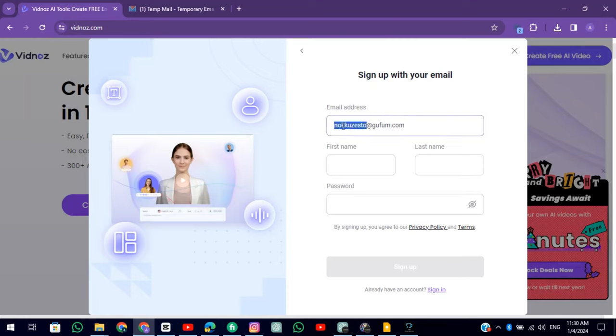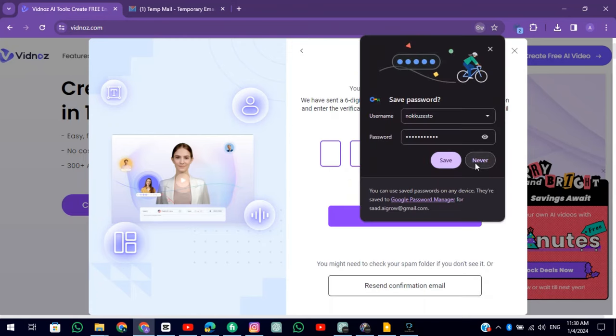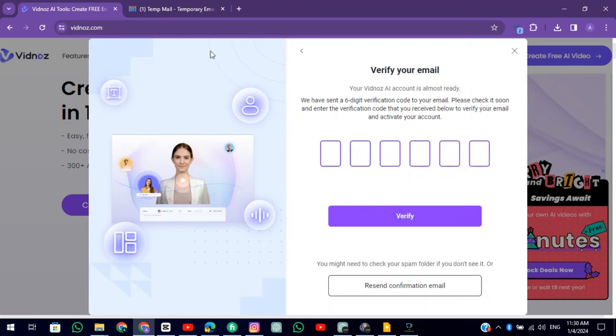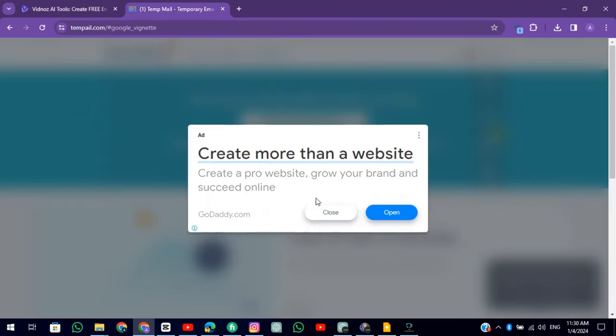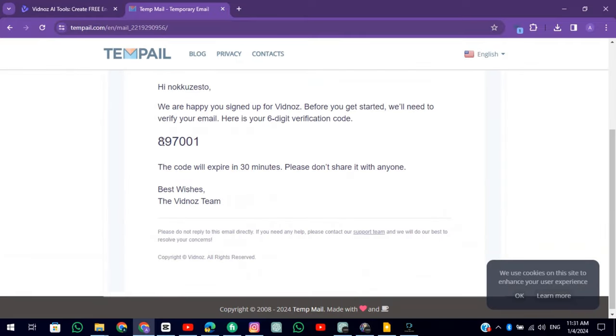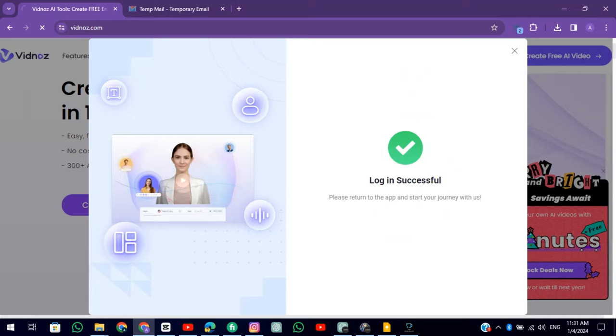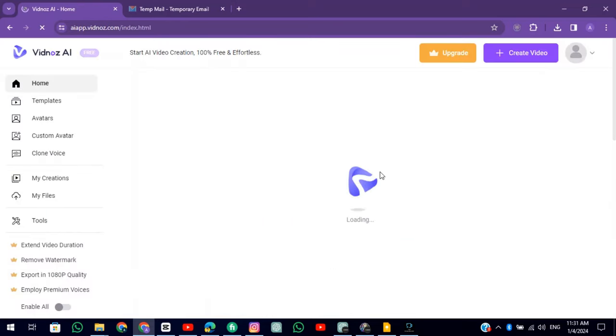Enter in Name and Password. Go back to TempMail, copy the verification code, and put it in the Vidnaz. Now our account is created.